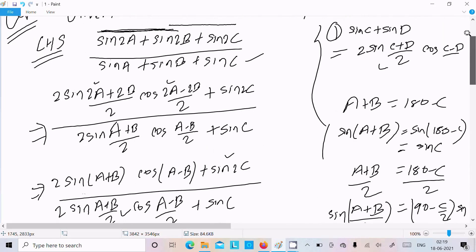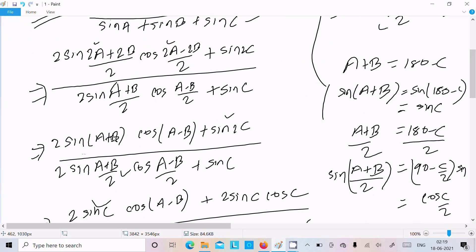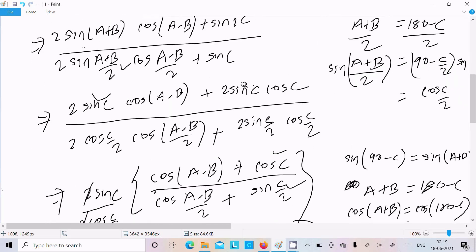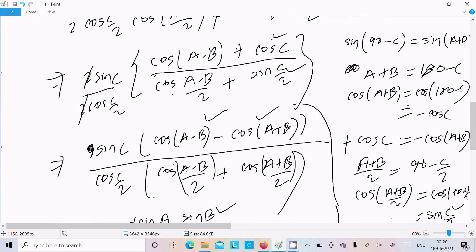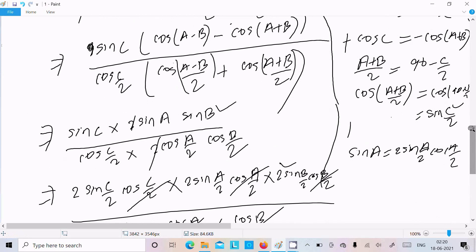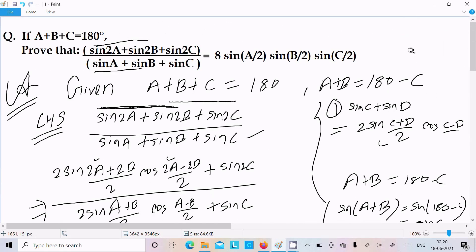To summarize the proof: write the given, apply the sinC plus sinD formula, cancel the 2s, use sin(A+B) equals sinC and sin2C formula, take sinC common, convert cosC to negative cos(A+B), use cos((A+B)/2) equals sinC/2, apply the two product formulas, use sinA equals 2sin(A/2)cos(A/2), do the cancellations, and you get 8sin(A/2)sin(B/2)sin(C/2). I hope this video is helpful. Thanks for watching.